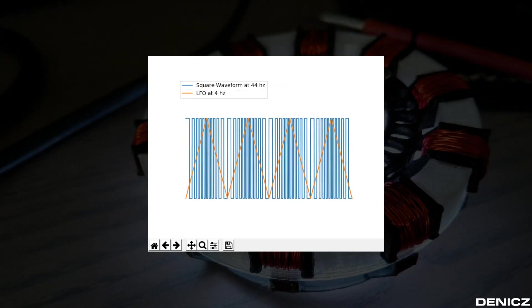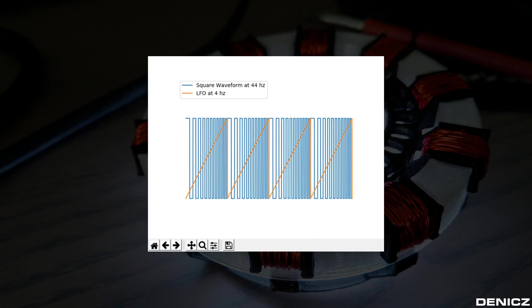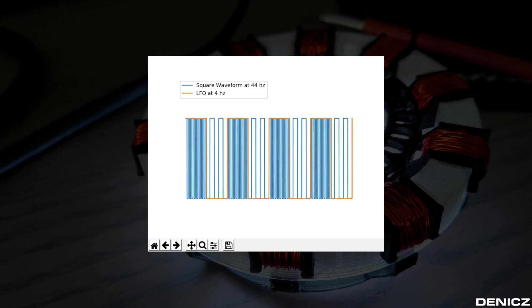A triangle waveform will result in a vibrato effect often used for stringed instruments like a violin. The sawtooth waveform will produce an effect like an alarm siren and the square waveform will sound like the ringing of a phone.